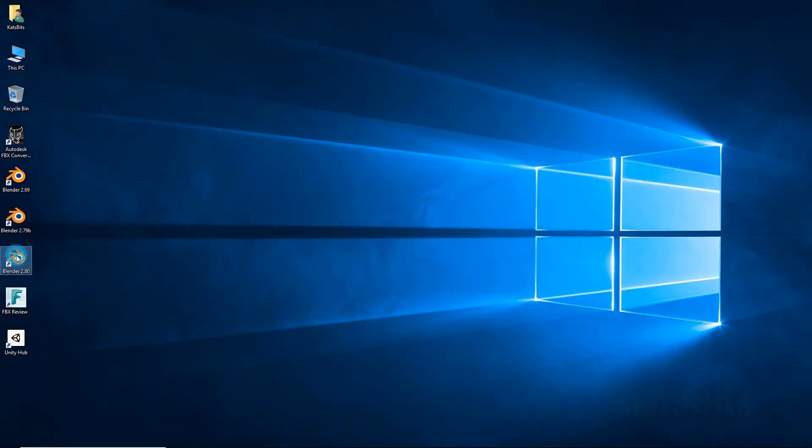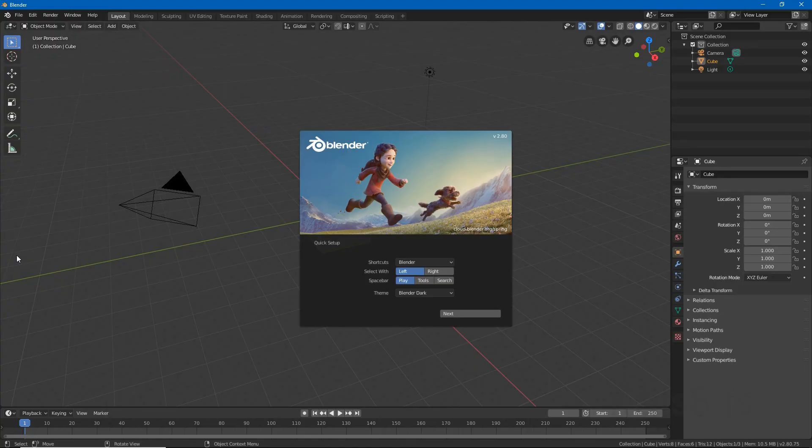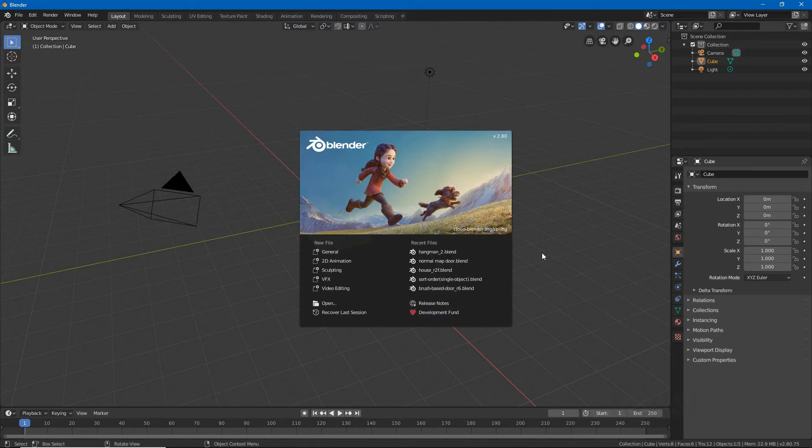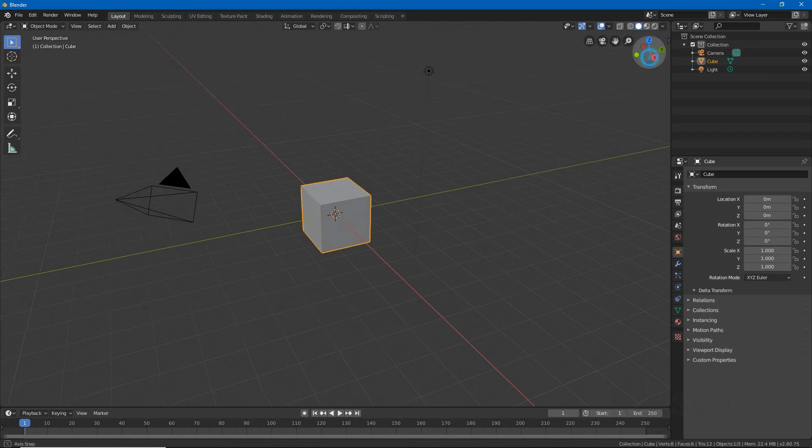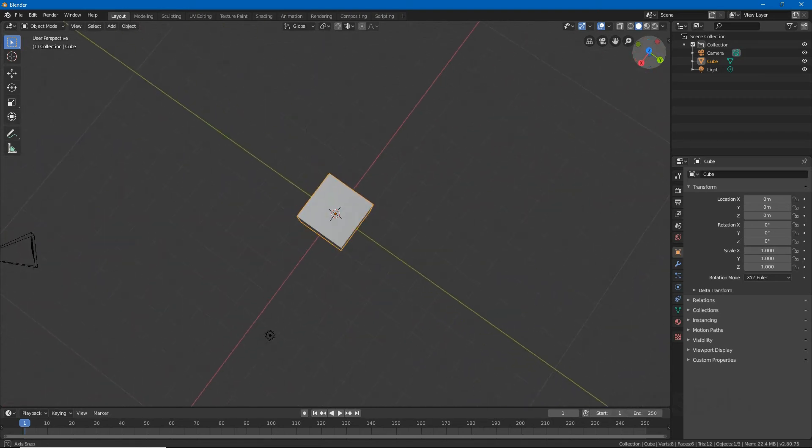If Blender is being used for the first time, set the left or right mouse button as your default, click next, and then Blender will be available for normal use.